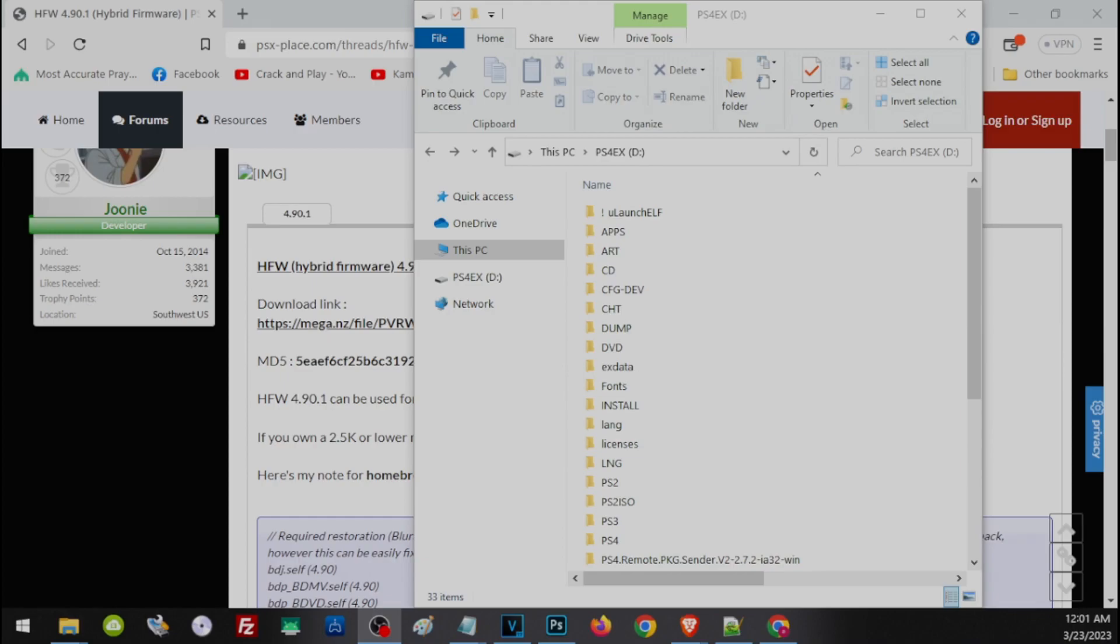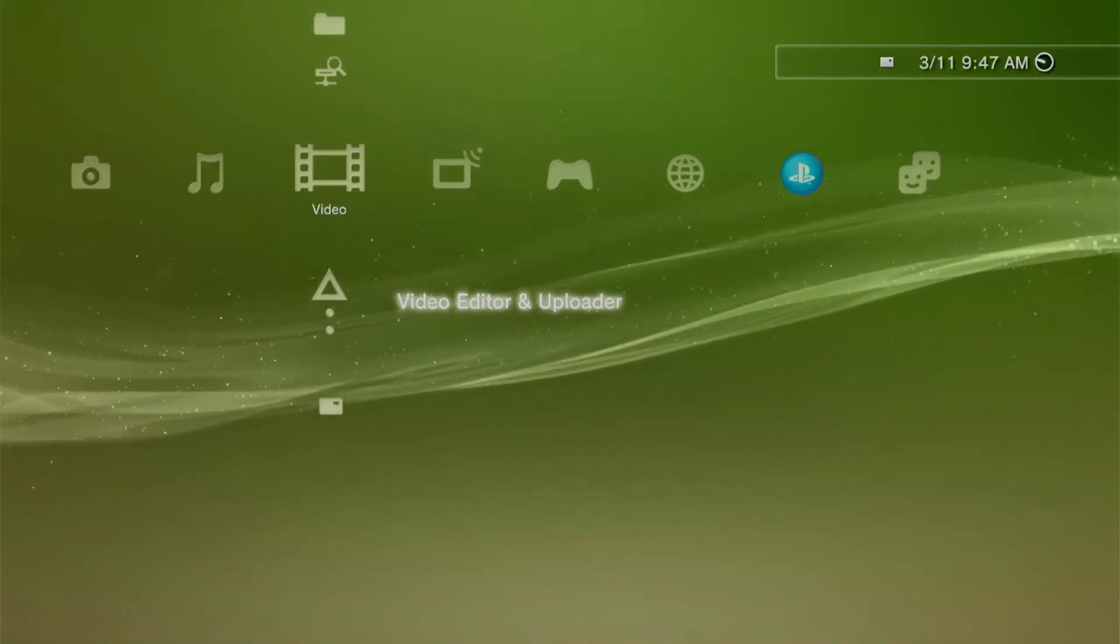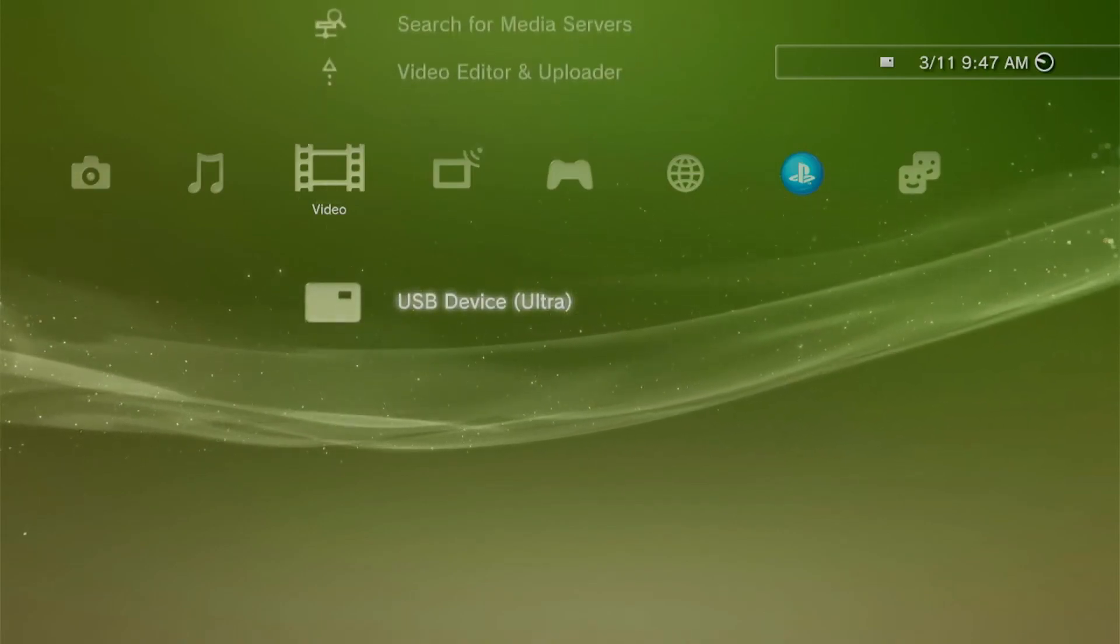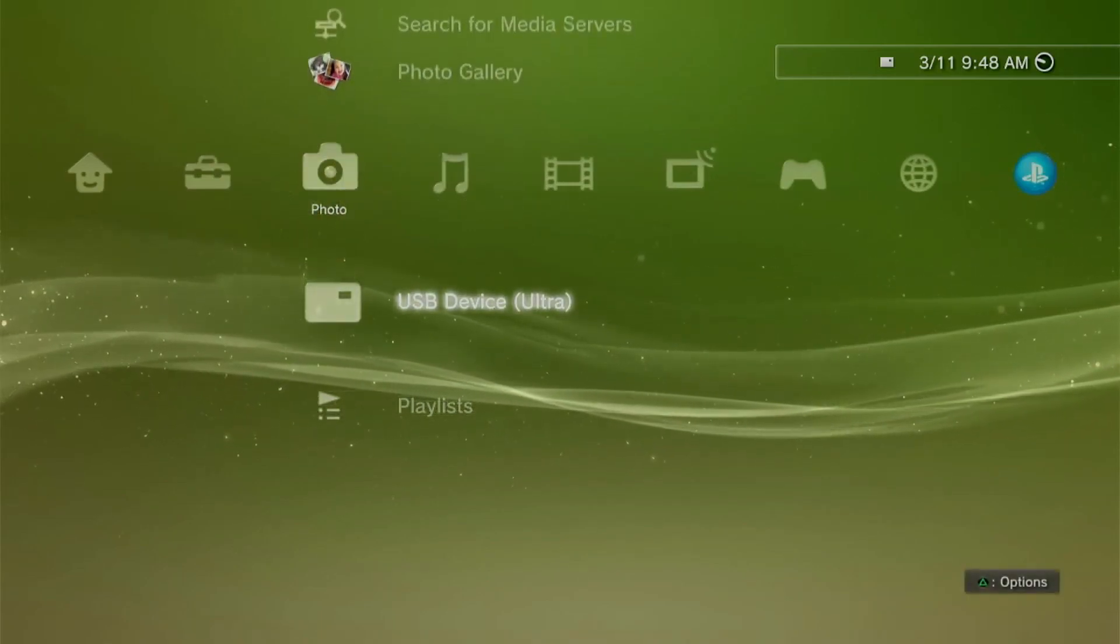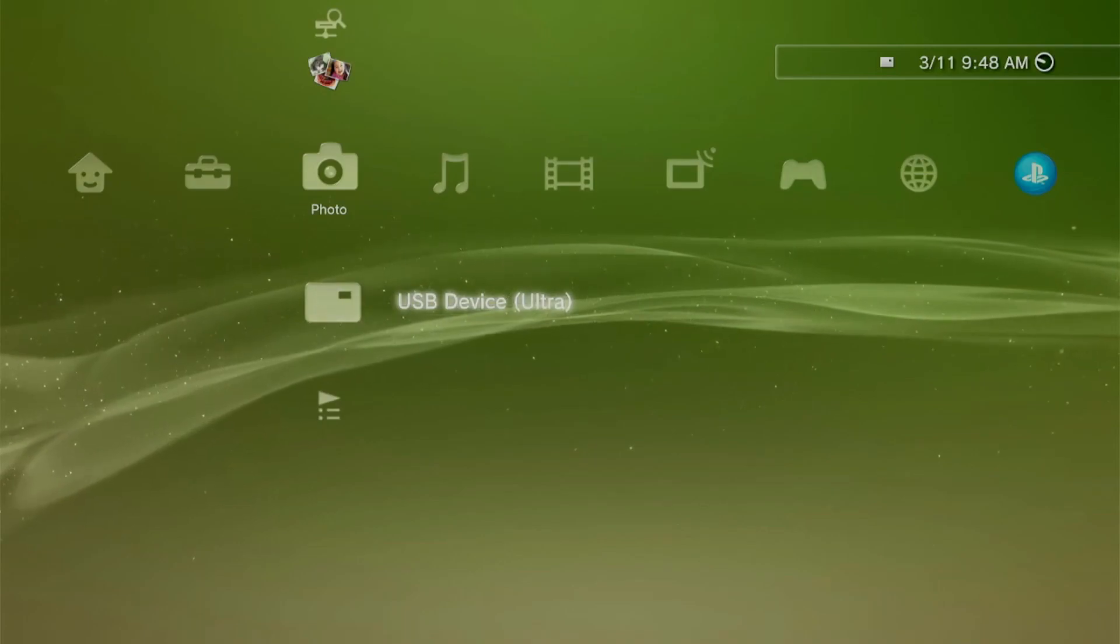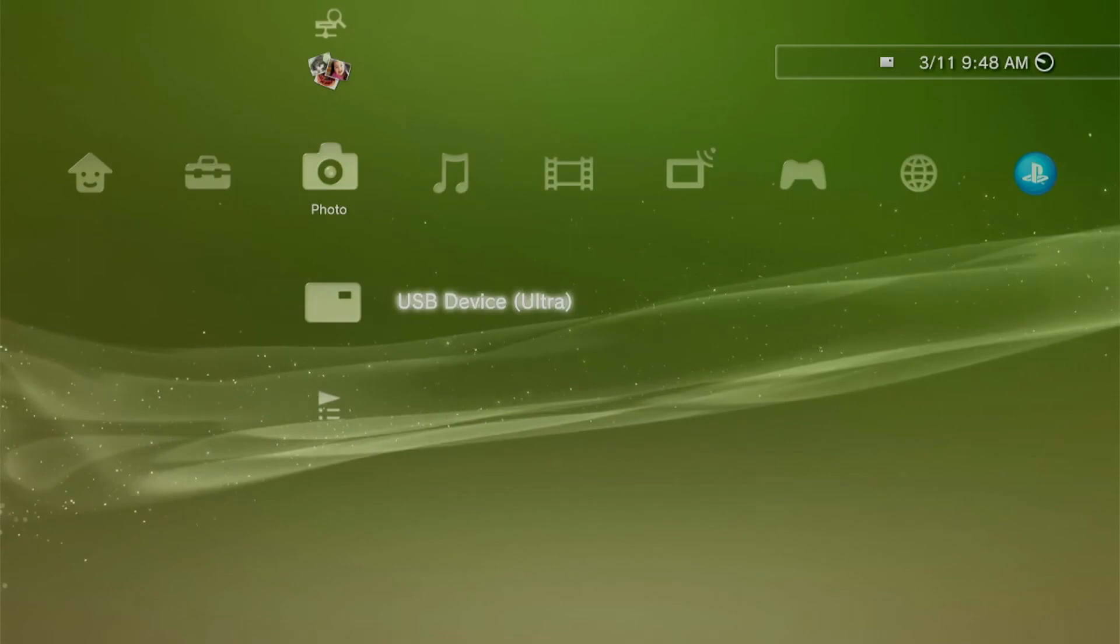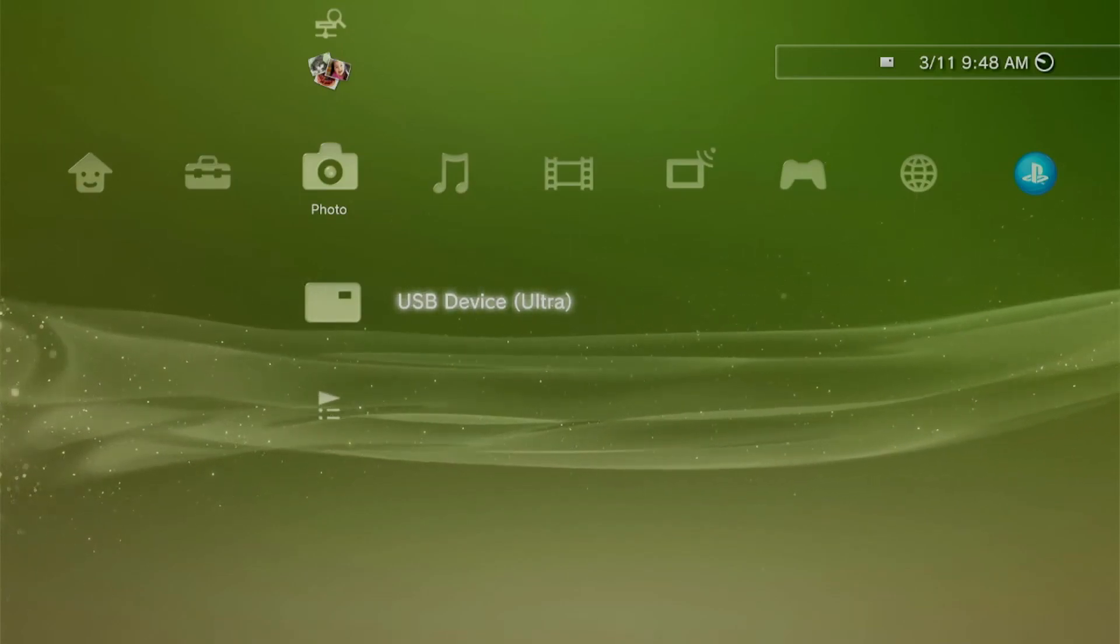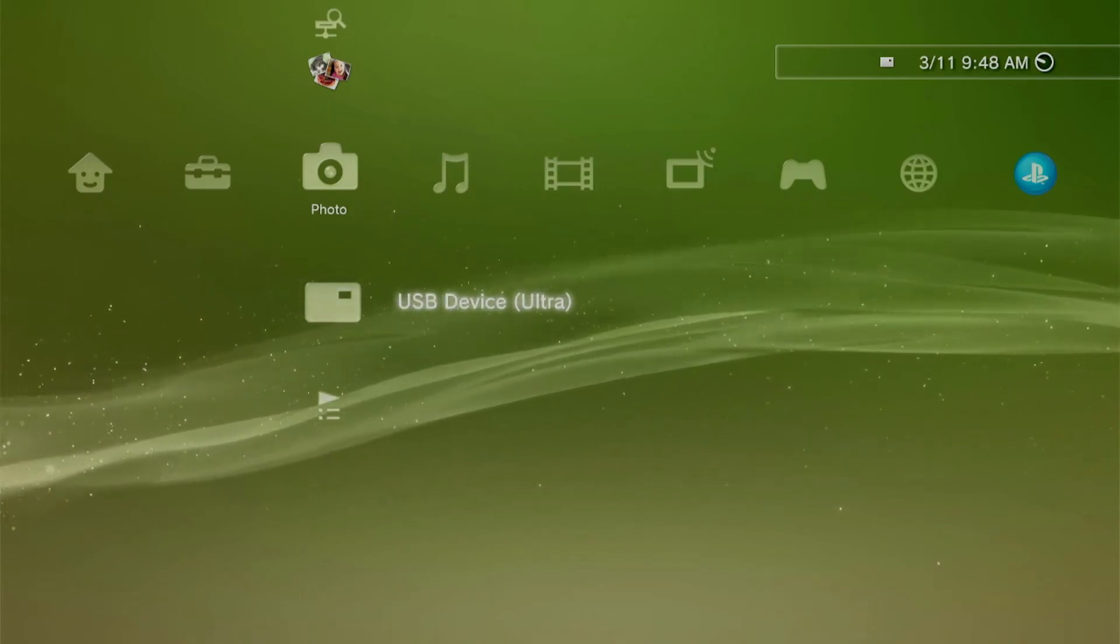Now once we have our storage and the update, we can go back to our PS3 and update with HFW. First, you have to check if the PS3 can detect the drive. You'll know it detects the USB if you can see the USB icon here on the Video, Music, or Photos sections. Once you see the USB icon, that means your USB can be used for updates or any installation. If you don't see the USB icon, that means you have an issue with either the format or the partition of the drive.